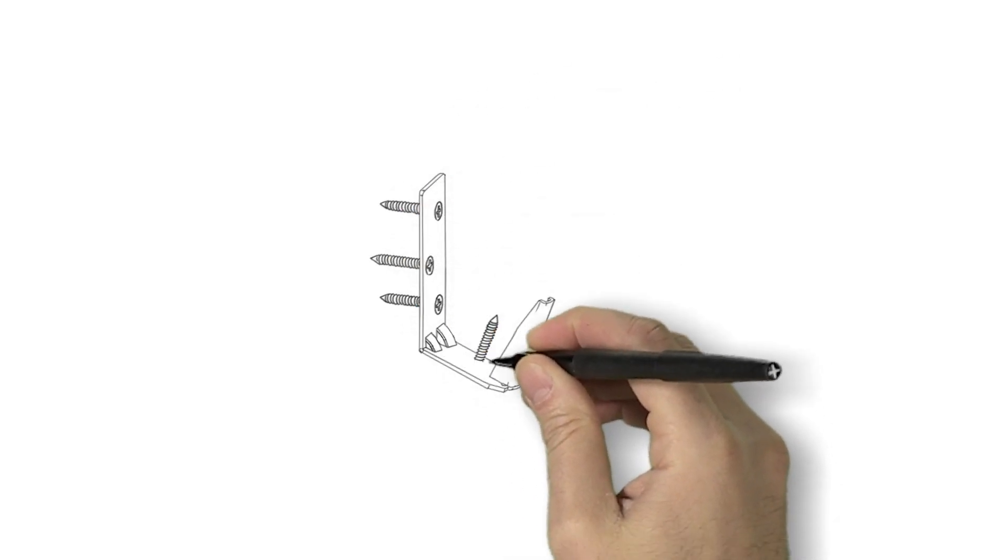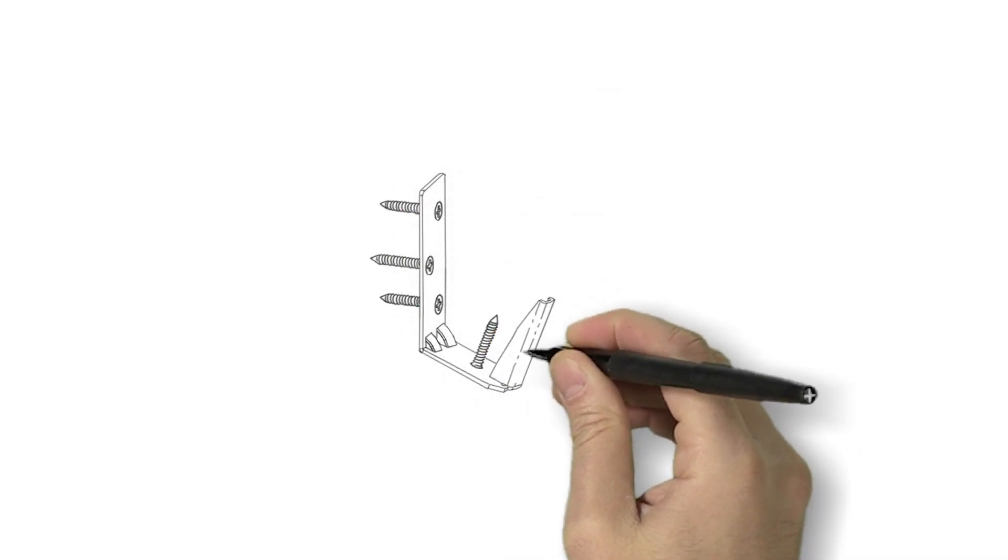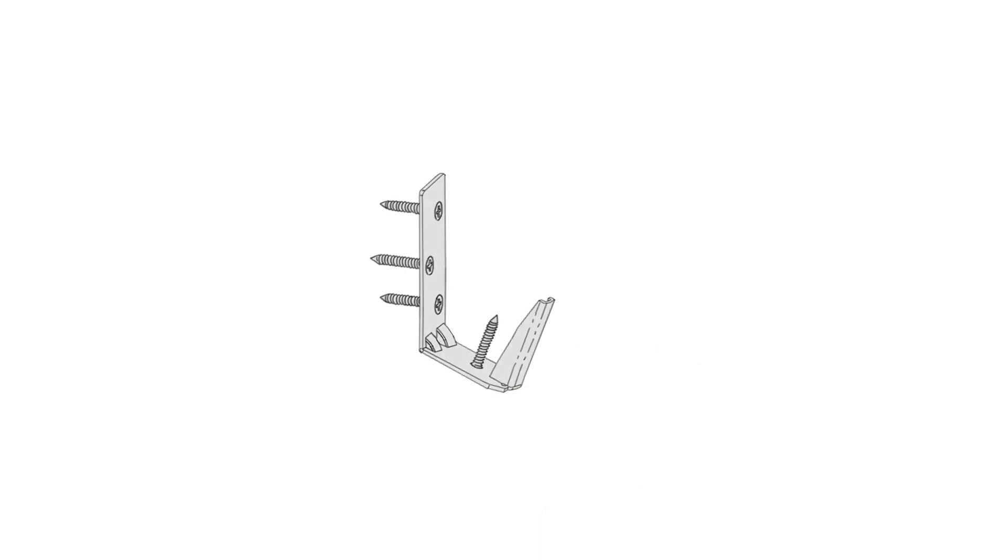Install your fence pickets where you want, knowing that there is no bracket in the way or exposed.